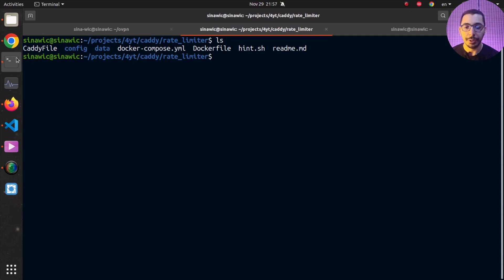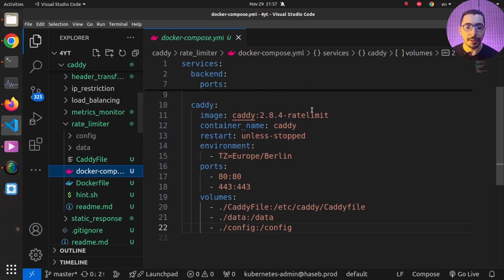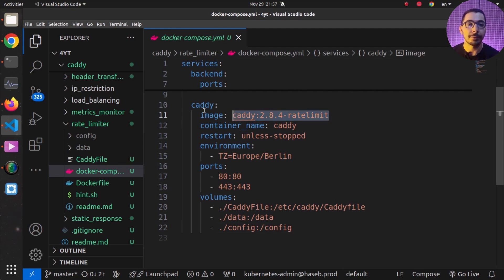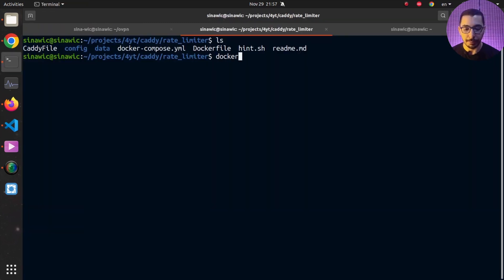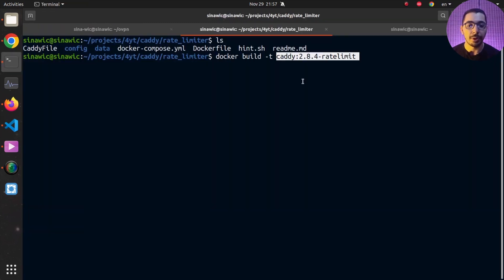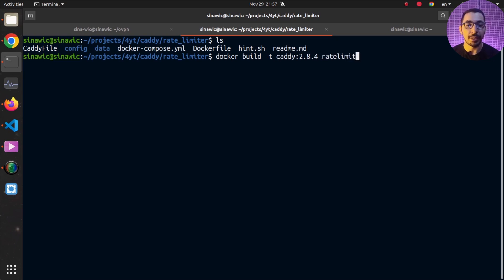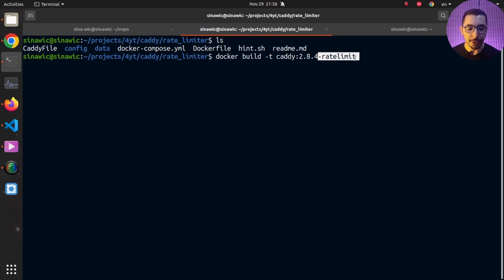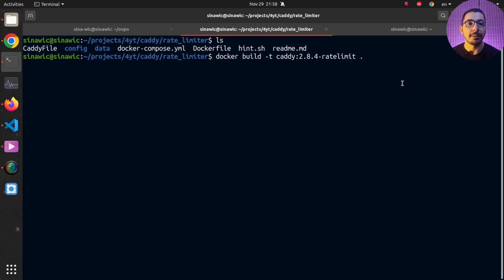Moving to the terminal, I'll grab the exact image name from the Docker Compose file and run `docker build -t caddy:<version>-rate-limit .` to build and tag the image. The name makes it clear this is a specific Caddy version with rate limiting functionality added from the relevant GitHub repository. You can pass whatever name and tag you prefer to the newly created Docker image.